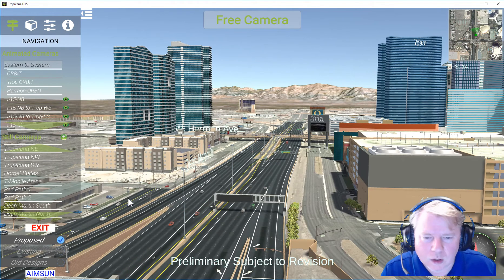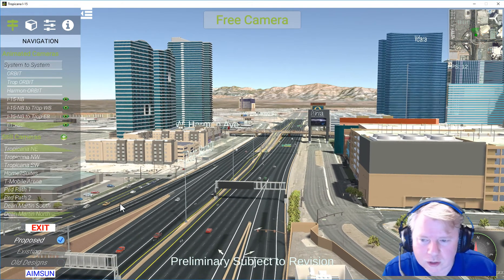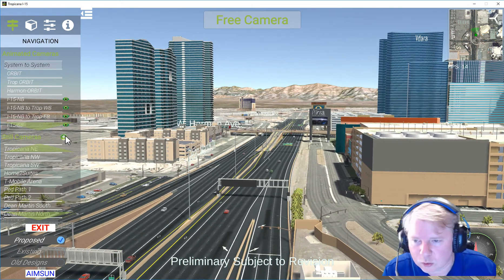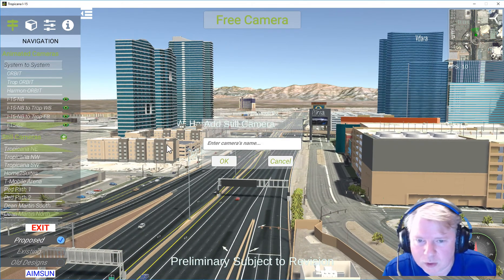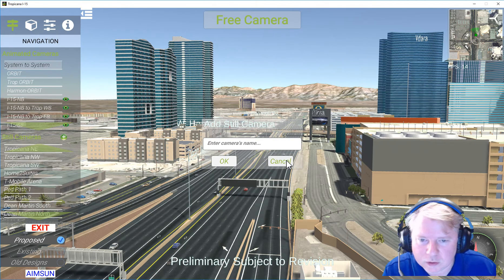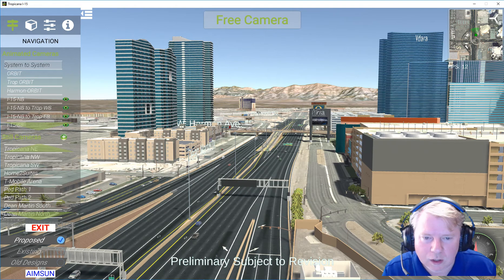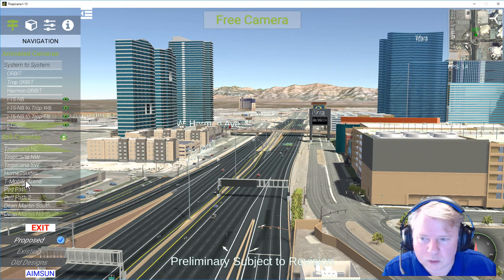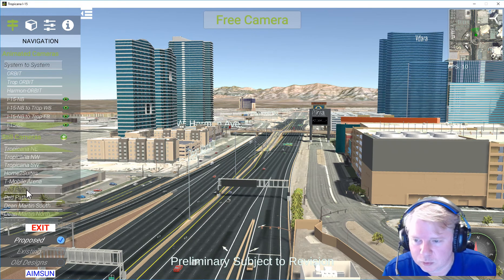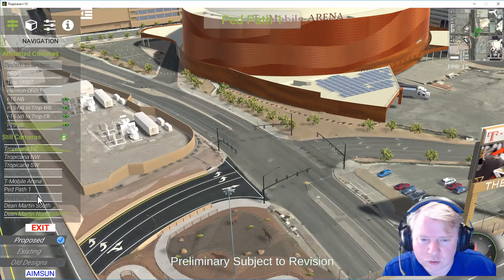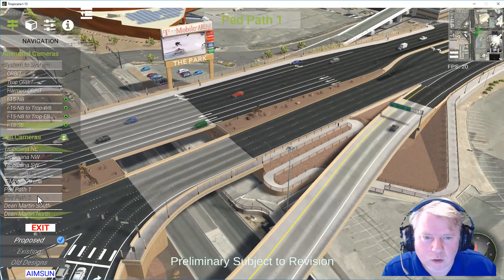When you get to a view that you like or that you want to save, you hit this button, give it a name, and then it pops up in your menu here. And then you can just recall it at any time.